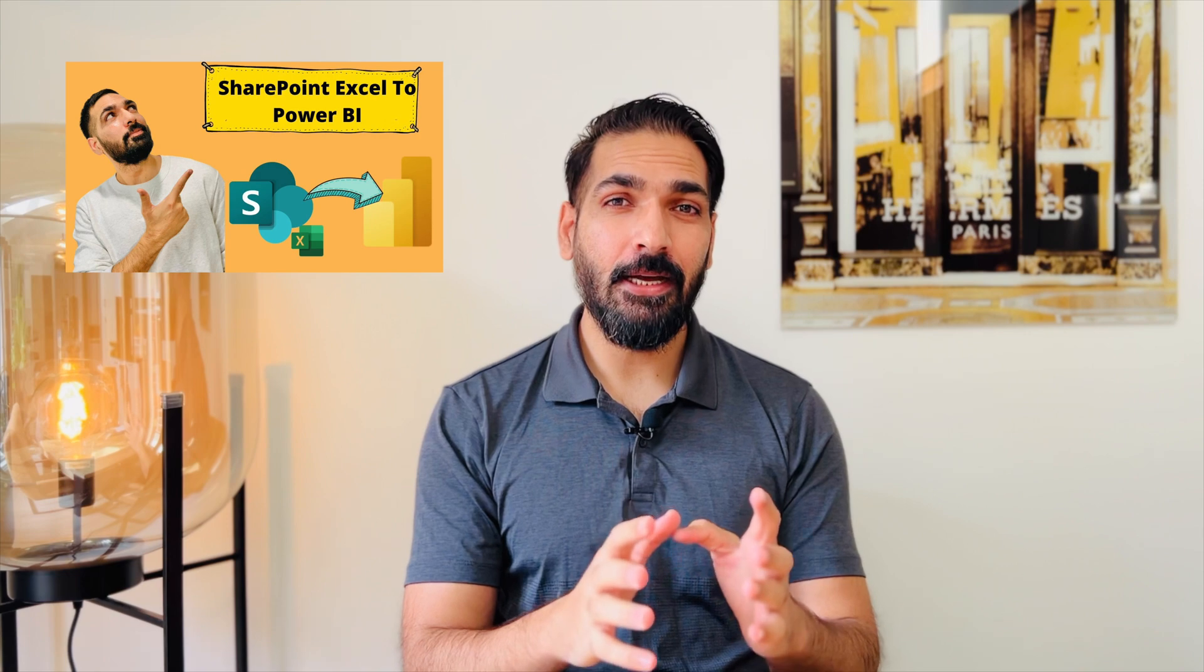Hi there, welcome to BI Consulting Pro. In one of my previous videos, I showed you how to get data using web connector from any Excel file that is placed on SharePoint. But do you know how to get the data from a CSV file that is placed on SharePoint? If not, then this video is for you. Please stay tuned with me till the end of this video if you want to know more. So let's get started.